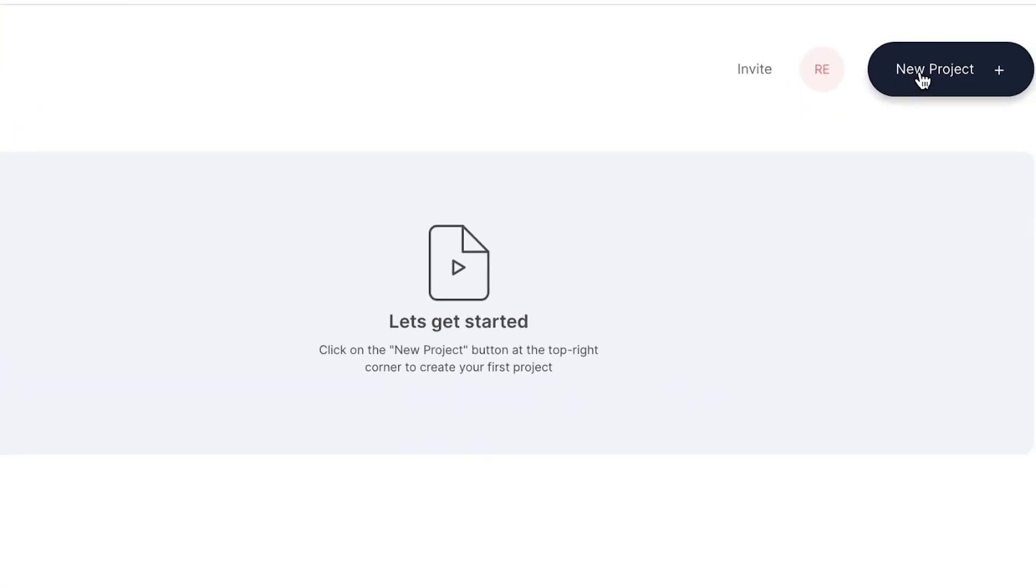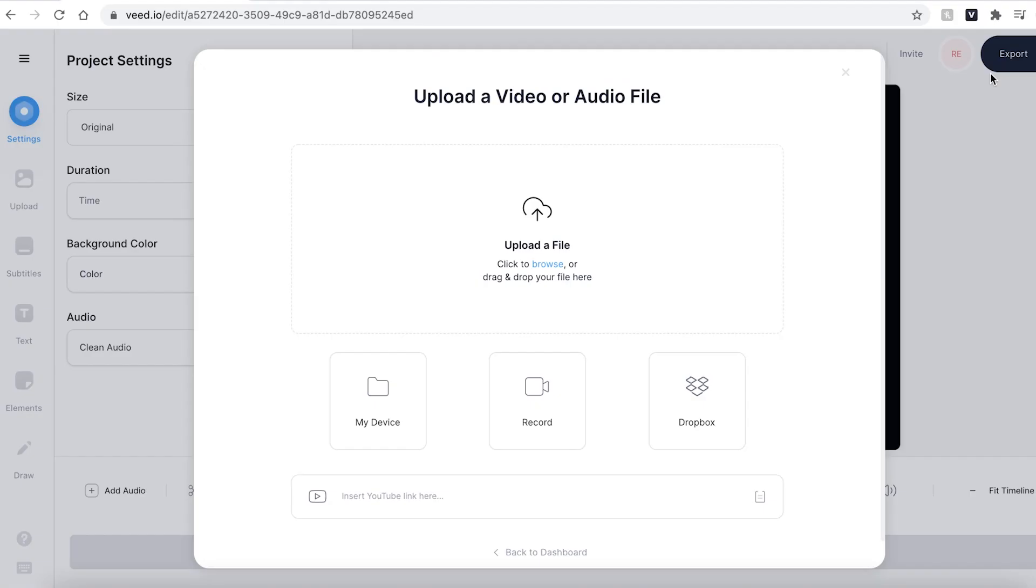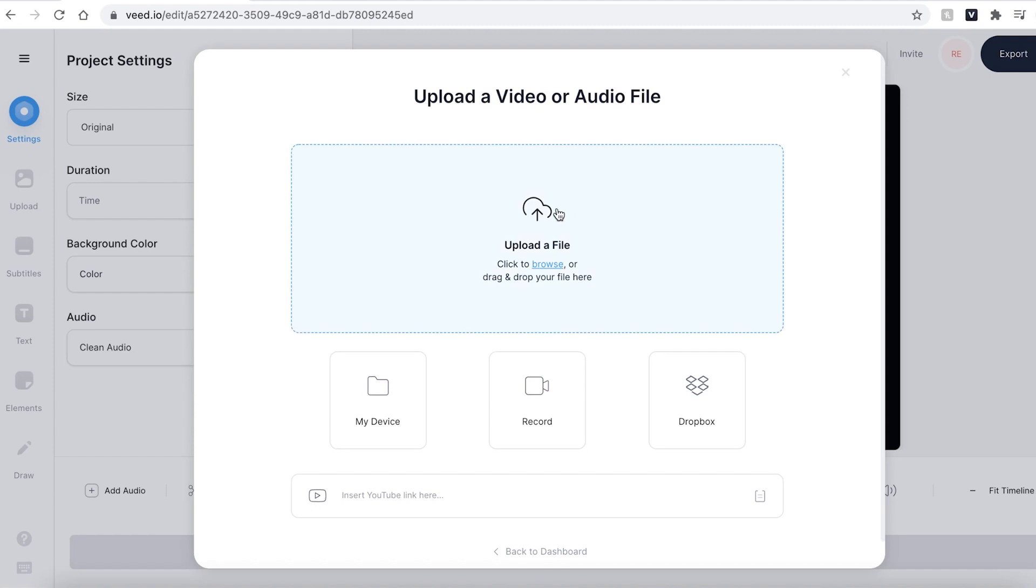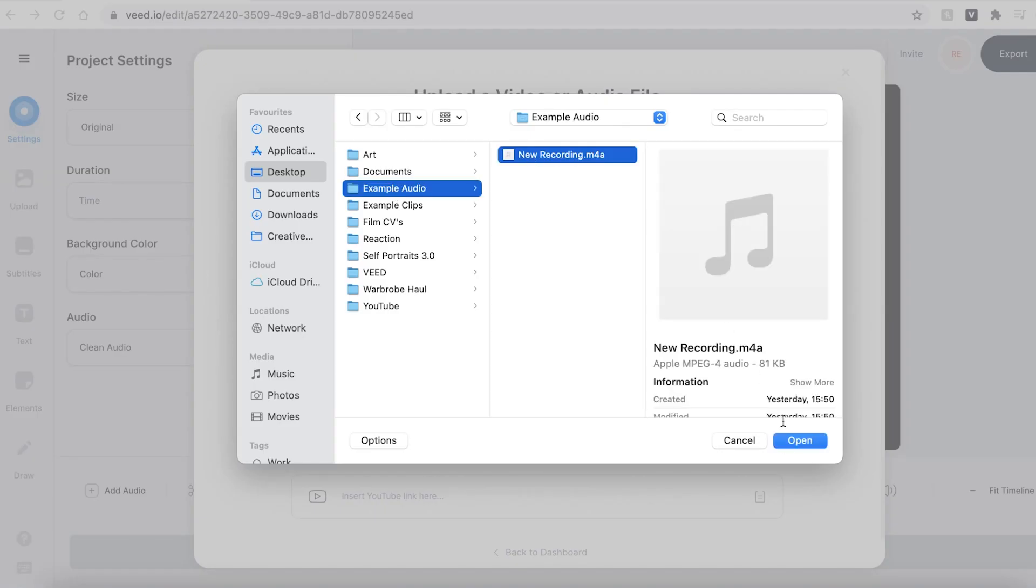Once you have signed up or logged in, Veed will prompt you to create a new project. Click the new project button in the top right and then hit the upload a file button and find the files that you wish to use.